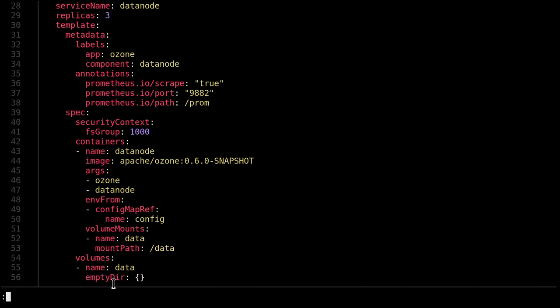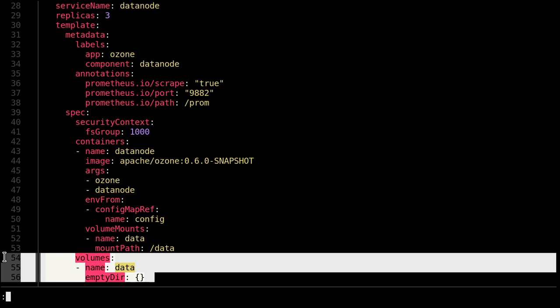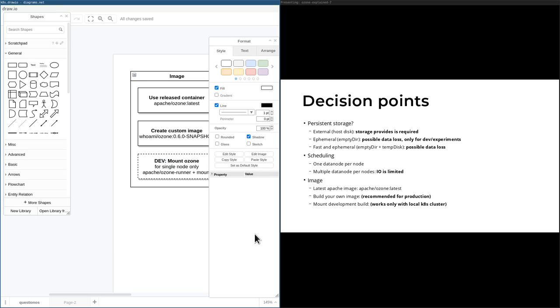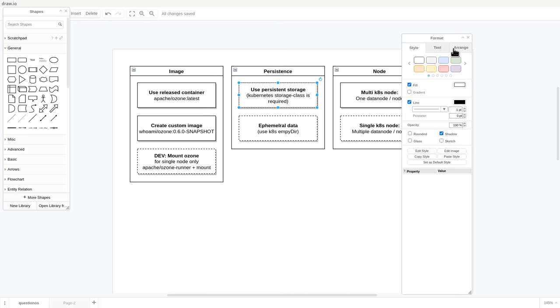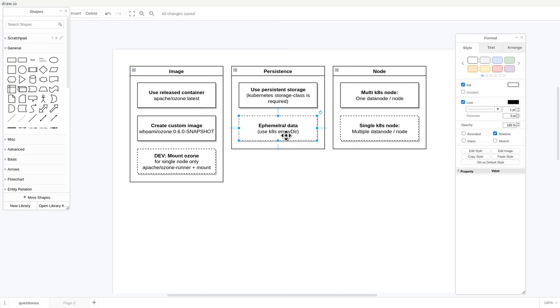There could be a RAM disk option which would be even faster but even more temporary. This is ephemeral storage — if the pod is rescheduled all data will be lost — but you can try out any features. So that's what you should check first: what kind of persistent storage would you like to use, and what do you have.